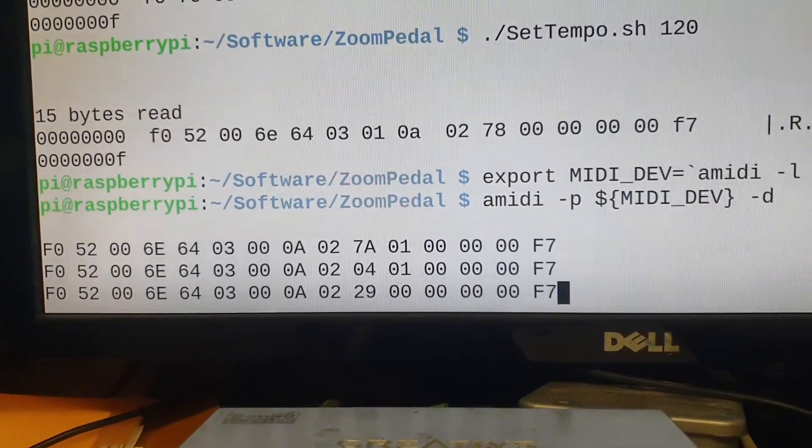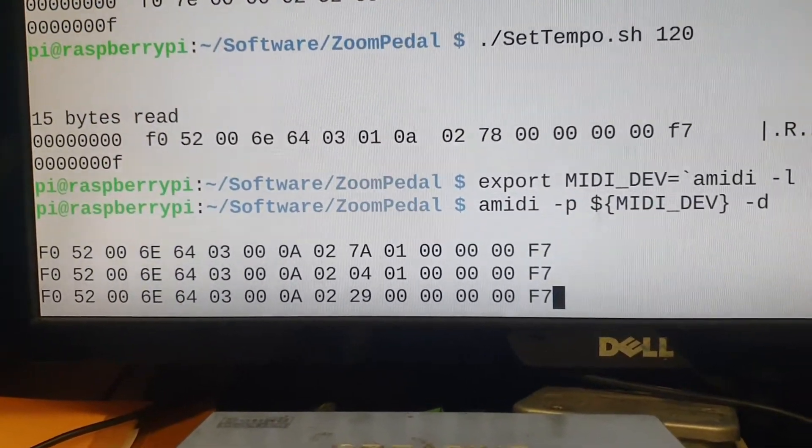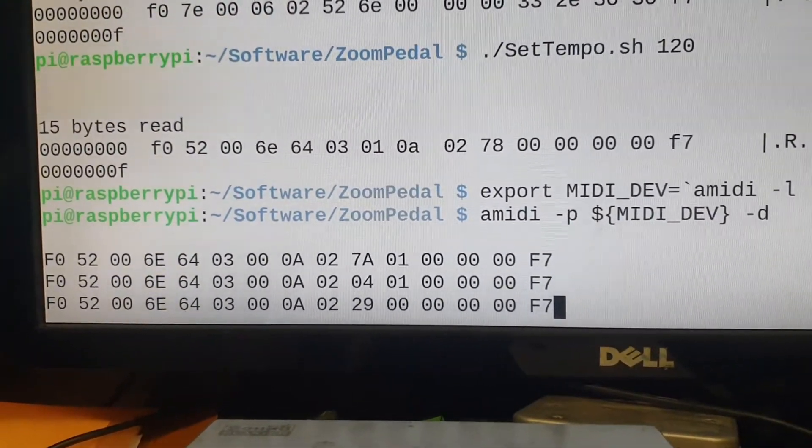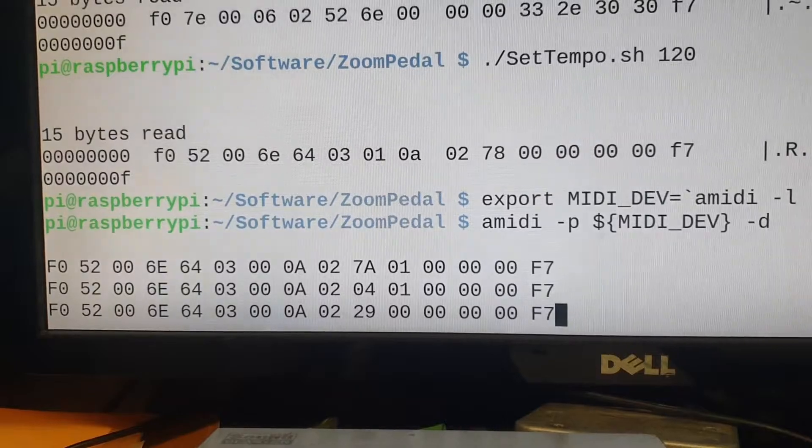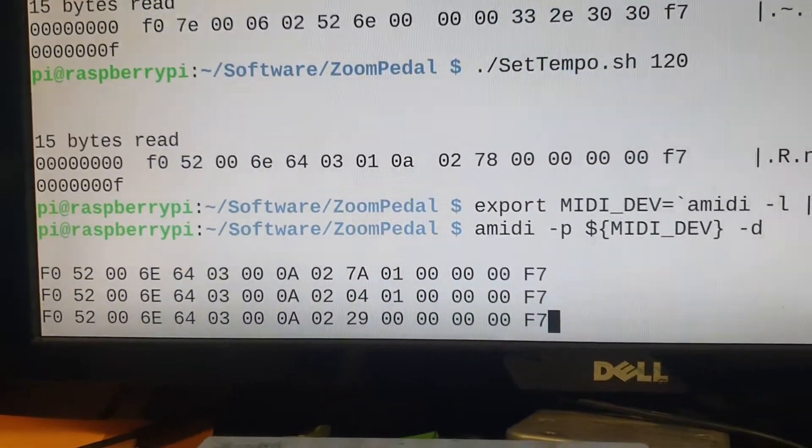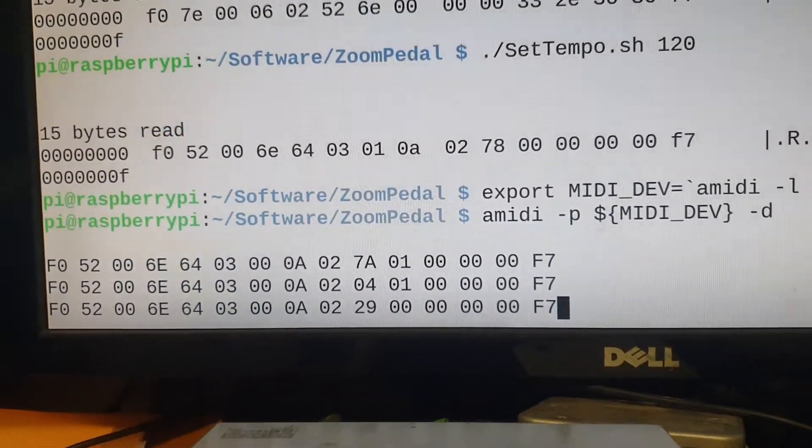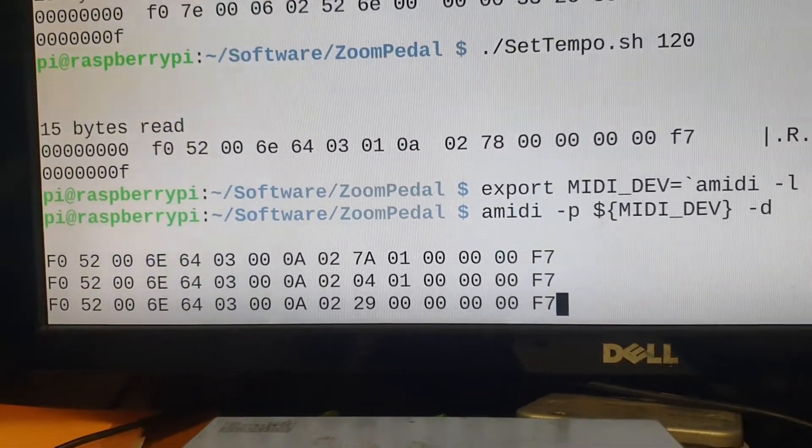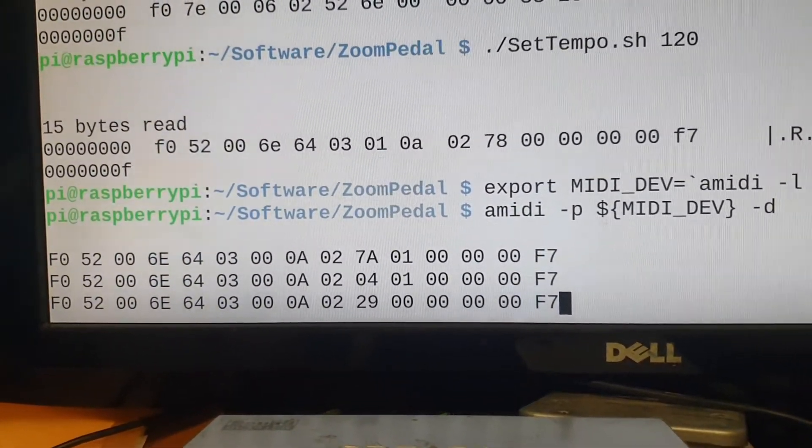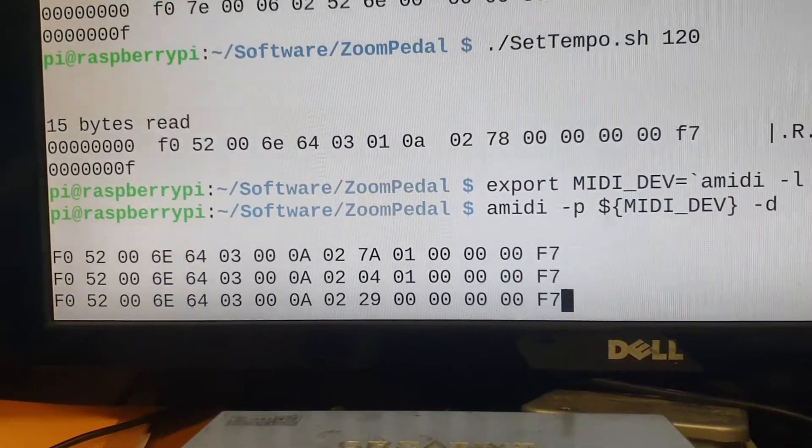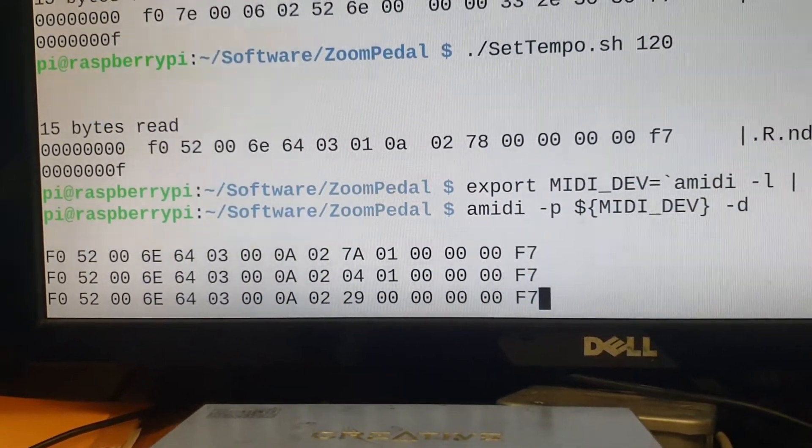And then 1 is 128, 7 is 7, 6 is 112 plus A is 10, so 122 plus 128 is 250. So basically, that's how you'd implement a tap tempo.